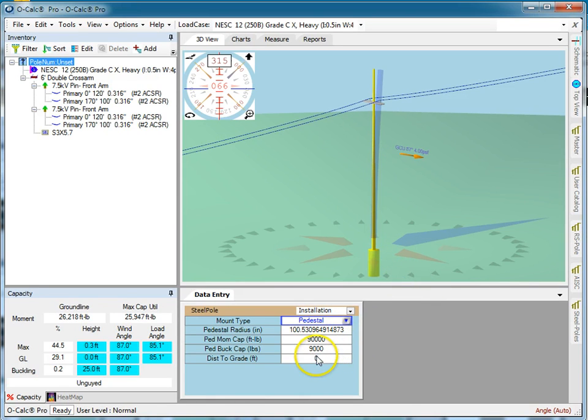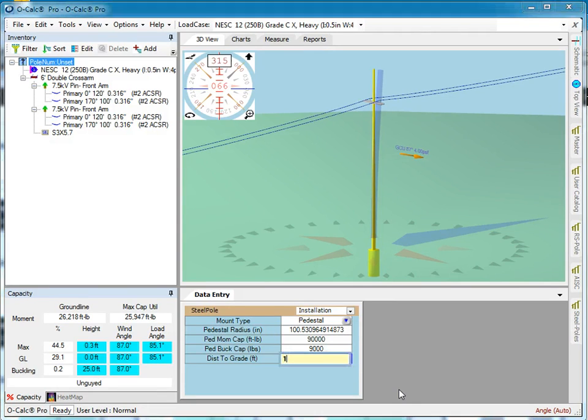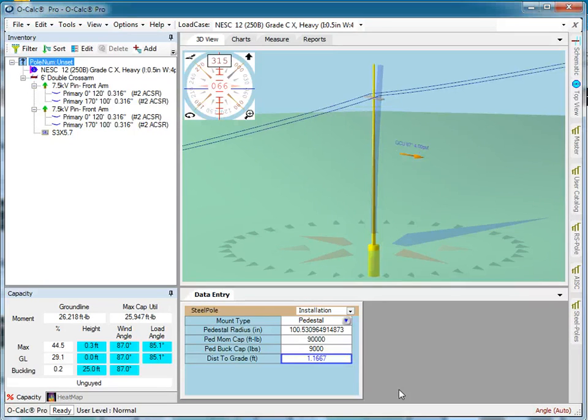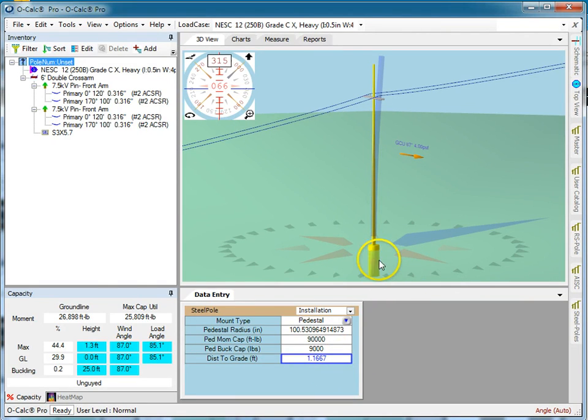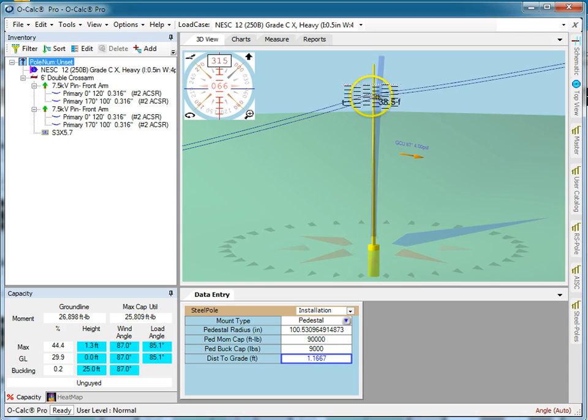And then what I can do is say, okay, the distance to the grade from the top of the pedestal is 14 inches. Again, you saw the trick where I entered it with the double tick mark to say it was inches and then automatically converted it to the units that expected. So it converted to 1.167 feet. There it models my pedestal. There it models my pole on top of my pedestal. The relative position of the arm stayed the same. And now I've modeled a pedestal pole installation as well.